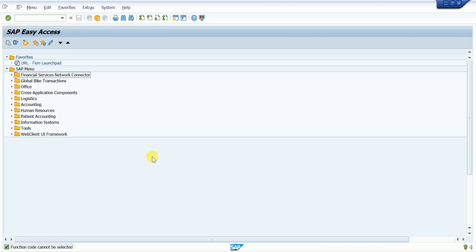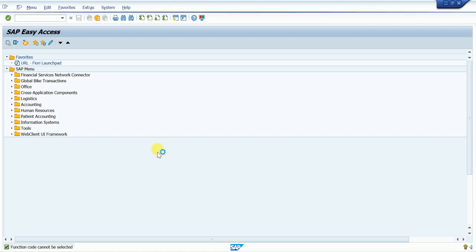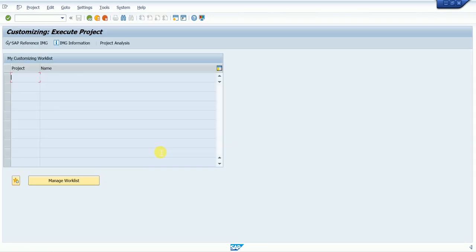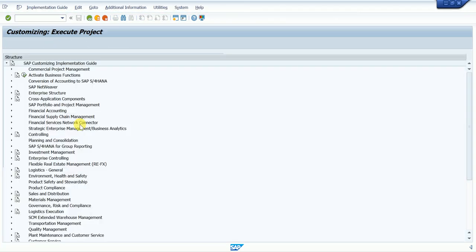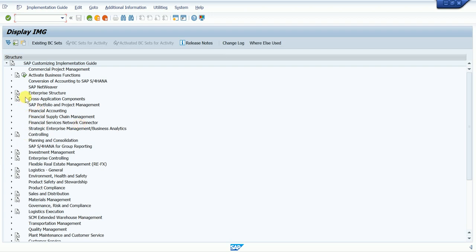Hello guys, welcome again to my channel. Today we are learning how to assign number ranges in Material Master. First of all, we are going to the SPRO transaction code, then I will go to IMG reference to check how to assign any material number range.